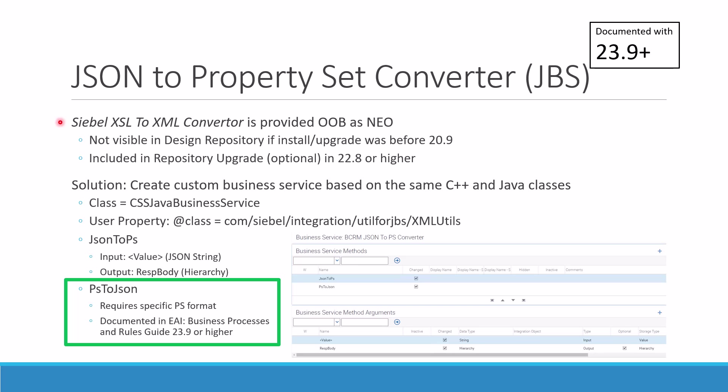Some people reported they can't find it, while others found it in their design repository. The reason this is a stealthy business service is that it was not included in all repository versions of Siebel CRM, albeit it is always there as a NEO and most importantly as the Java library that Oracle ships with your internal Tomcats.